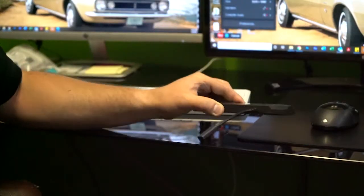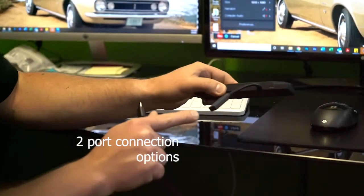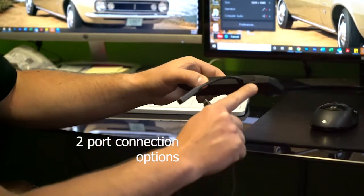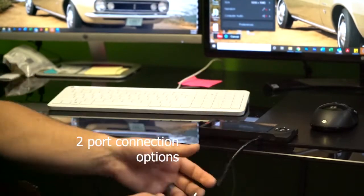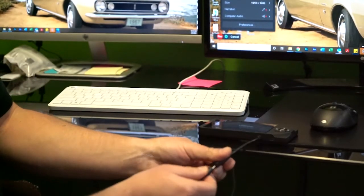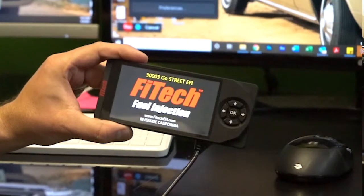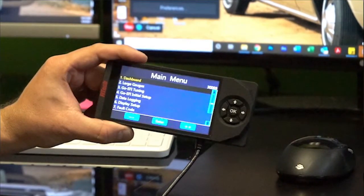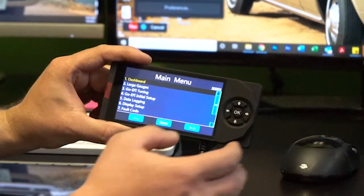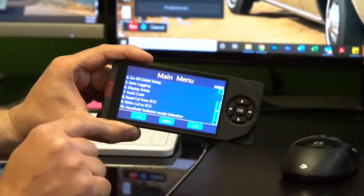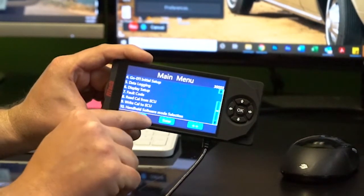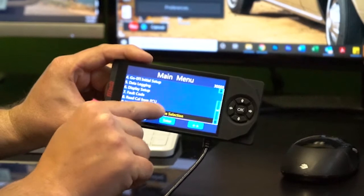Now that you have your data log recorded, you can disconnect the handheld from the vehicle and take it to your computer. At this point, we can connect it to the computer and pull the data logs. We'll get the boot screen, and the very last selection in the main menu is what we select — it's called handheld software mode selection.